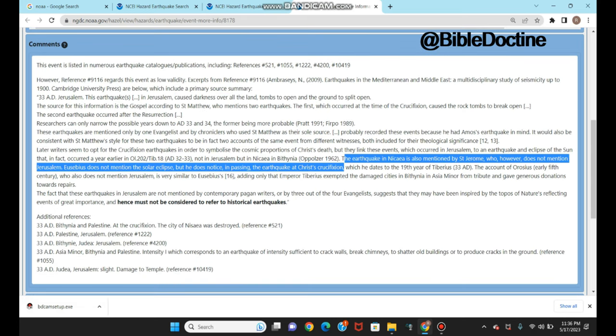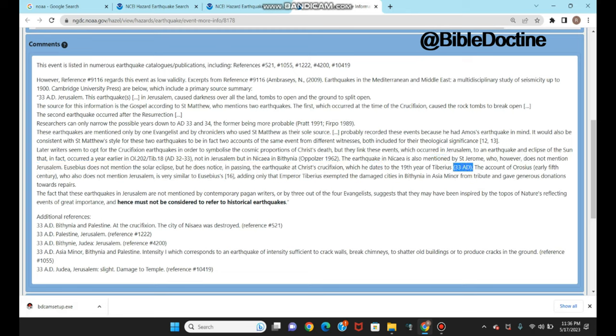The earthquake in Nisia is also mentioned by Saint Jerome, who doesn't specify it as a solar eclipse but mentions the earthquake associated with Jesus' crucifixion. You can clearly see this is also one of the records. Eusebius also feels this is associated with Jesus Christ's crucifixion, another record that happened in 33 AD.